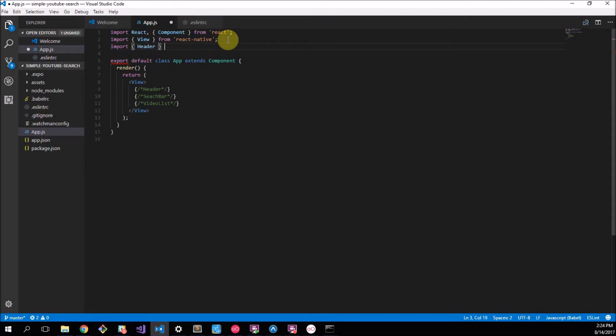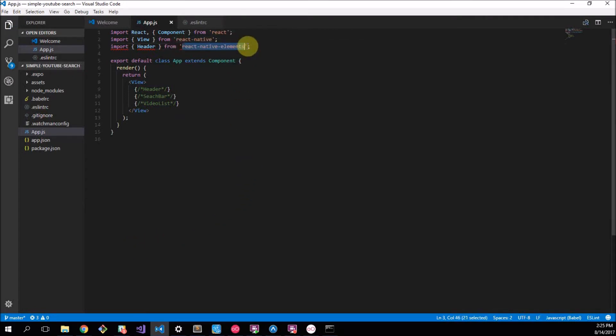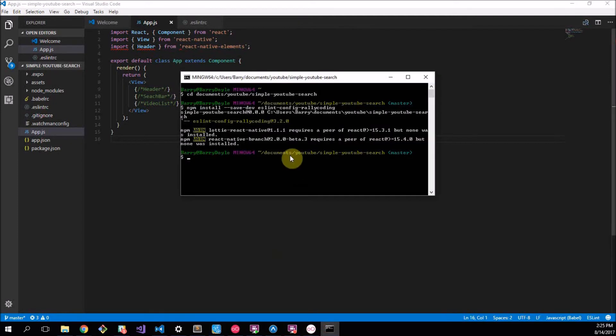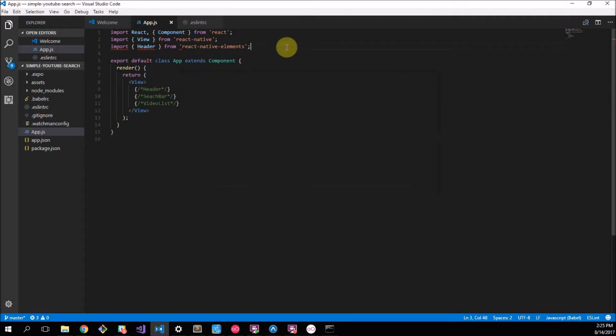The first thing I want to do is create the header. Now we're going to use something really cool. We're going to import this Header component from react-native-elements. Let's just check this out quickly. React Native Elements is a really cool package. We haven't installed it yet, thank you ESLint for telling me that.